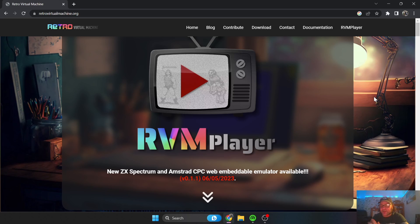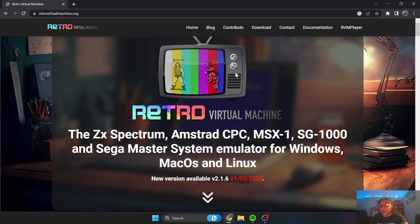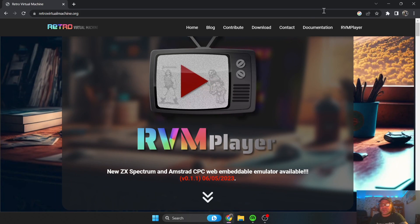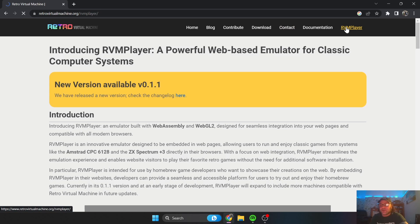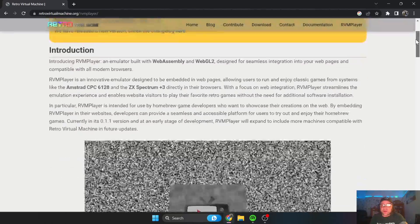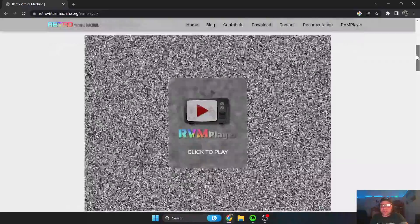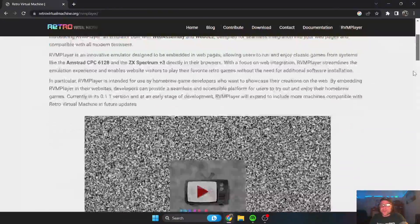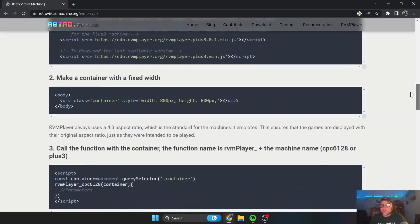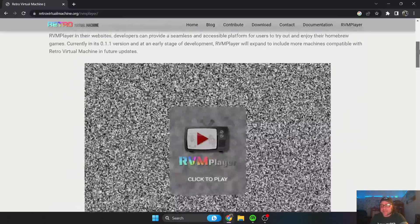It's got built-in emulators. All we need to do is download this and set them up, and you get a screen like an old-school screen. It emulates the ZX Spectrum, CPC, MSX-1, and Sega SG-1000. There's also a cool feature where developers can use HTML code to embed their software into your website so you can show off your games.